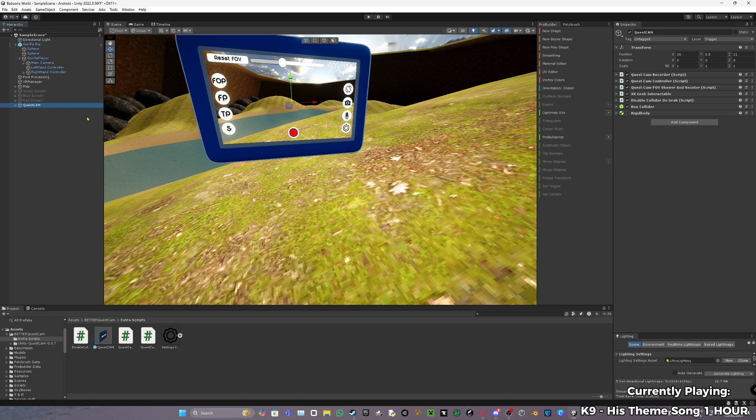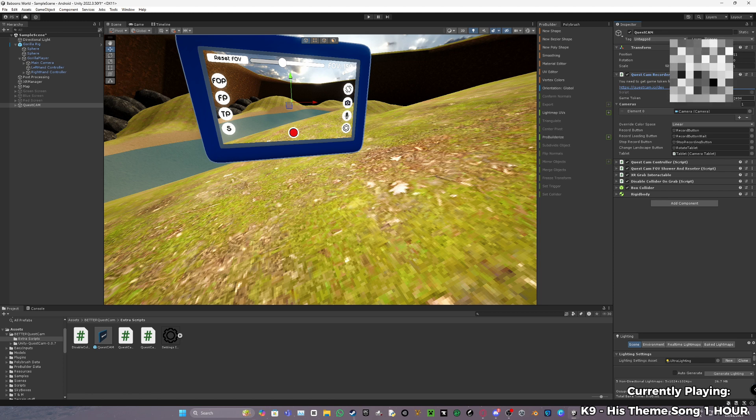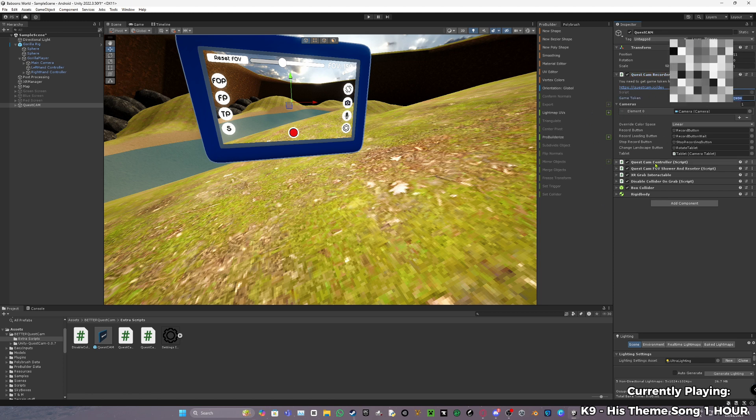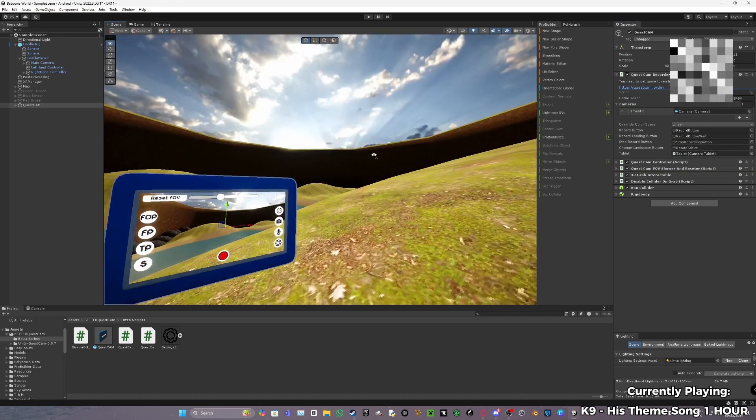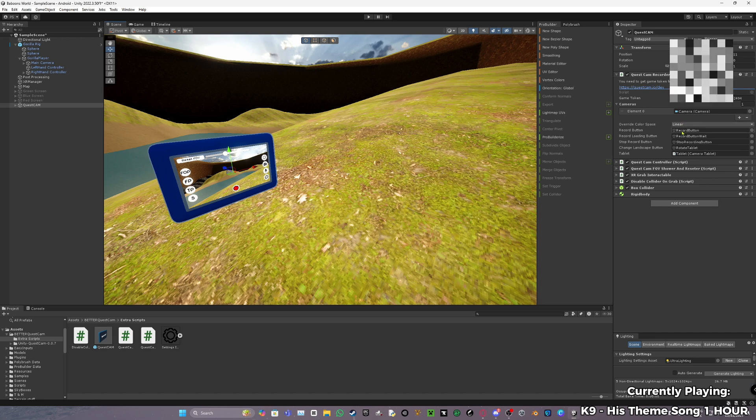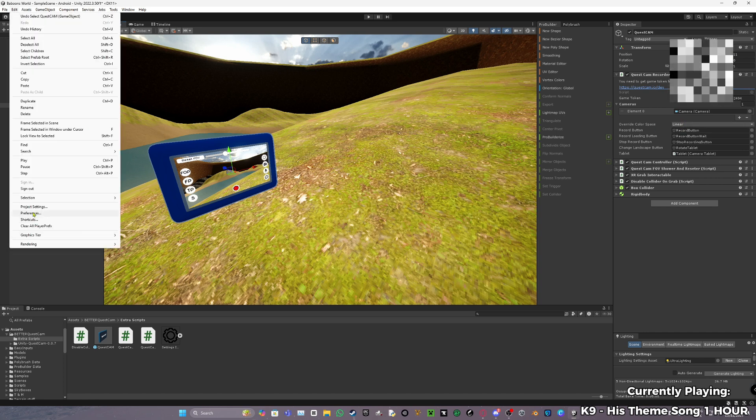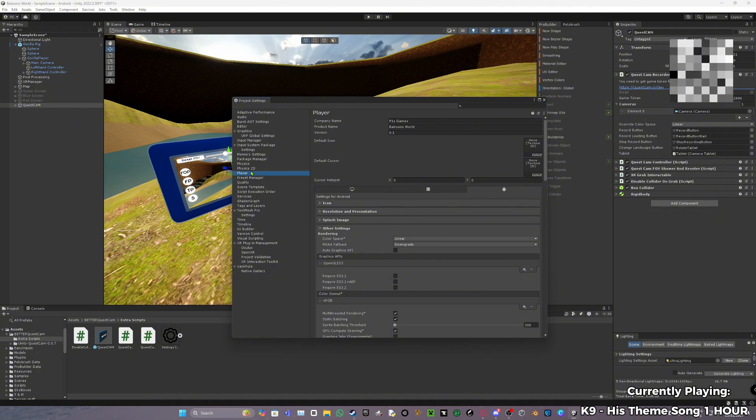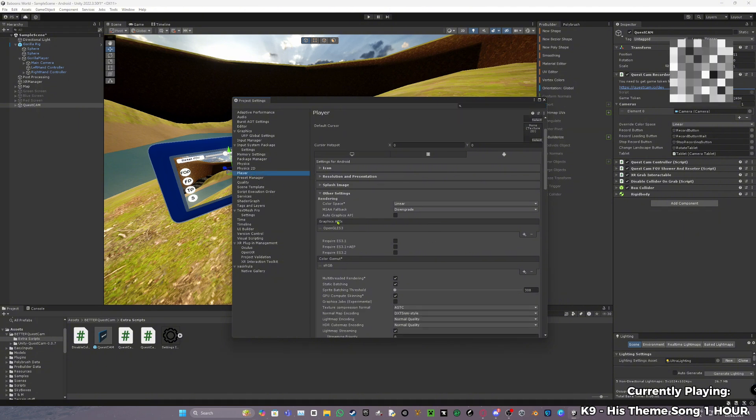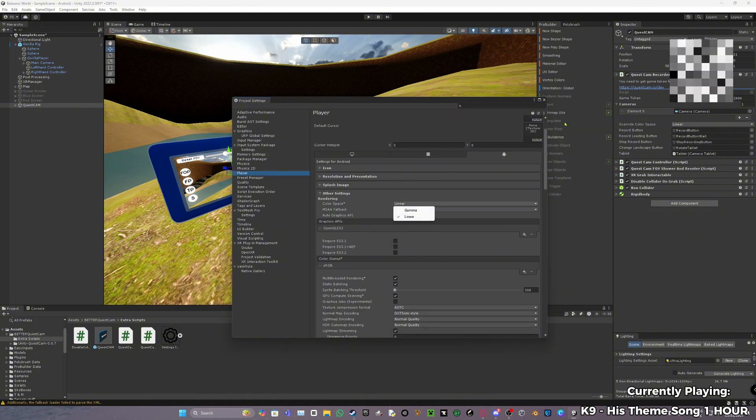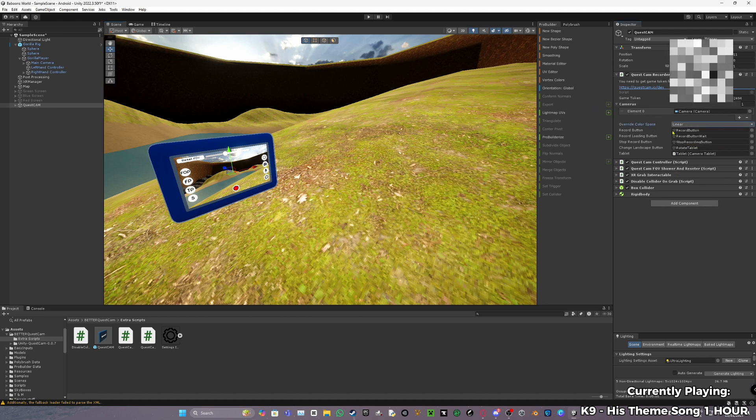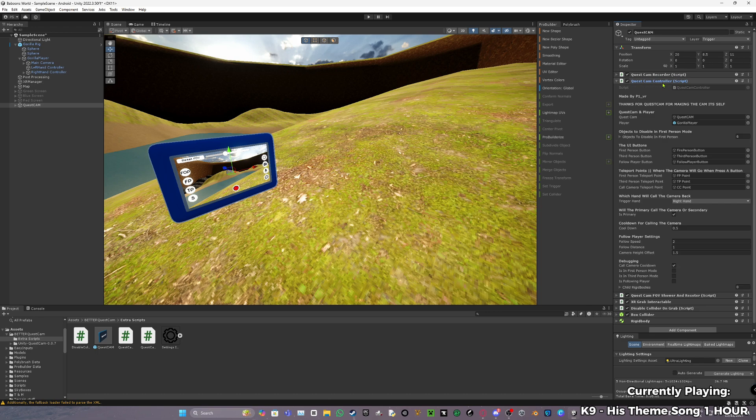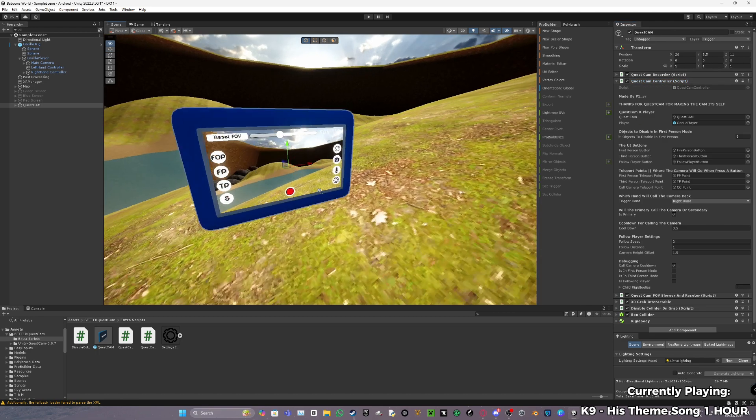Now let's get on to the actual quest cam. If you remember the game token that I said to copy, if you open this quest cam recorder, you're going to have this game token thing here. Paste it into here. And yeah, this all should be set up. Override color space - this should be the same as in your player settings. So if you go to project settings, player, if you have color space as linear, make this as linear too. Camera should be also set up. Everything should be set up.